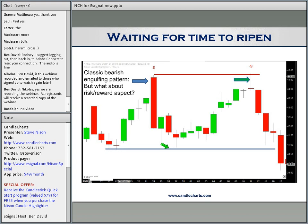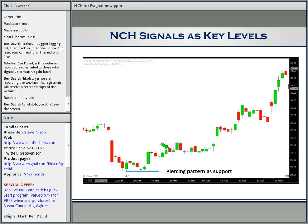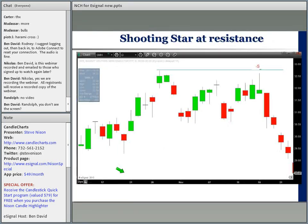We also looked at a piercing pattern as a support area. What's nice about that is it lets you define your risk because you can set a protective stop under the low of the piercing pattern. What I personally do and recommend is: once you get a candlestick signal on your chart with this candle highlighter, see if it confirms a Western signal. One of my favorite Western indicators — very basic — is just horizontal support and resistance. Here we have a resistance area and the shooting star stalled right near the resistance area. I love it when candlestick signals confirm horizontal support or resistance.